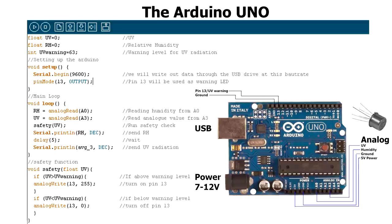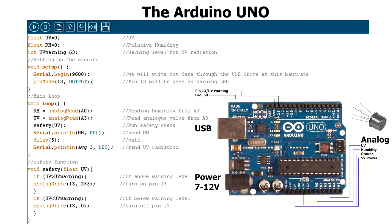First of all, I declare some variables for ultraviolet radiation and relative humidity. Then we have a warning level for the ultraviolet radiation. After this comes the setup loop that is only run once, which basically tells us that we want to use the serial port and use pin 13. After this comes the main loop.